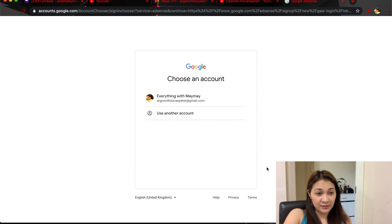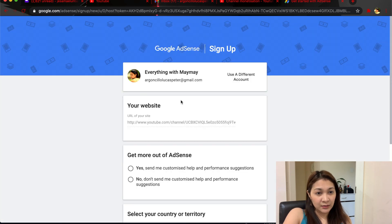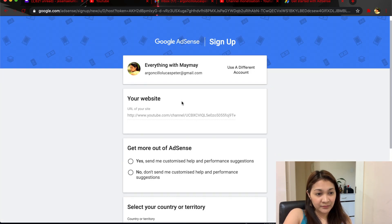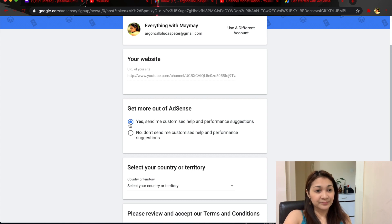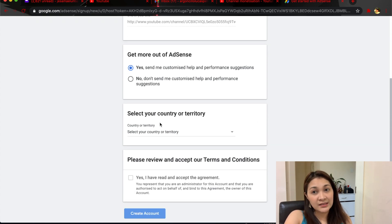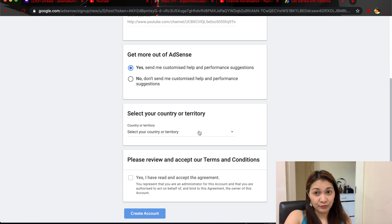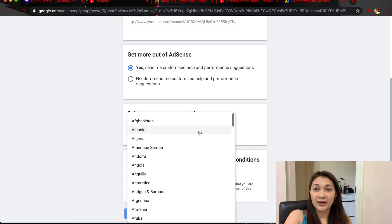I only have one account, so I'm going to press my Everything with My Mind account and add it to AdSense. Get more out of AdSense — yes, send me customized help. Select your country or territory. Since I'm in the UAE, I'm going to choose UAE because I don't know yet how long I'll stay in this country. I'll choose UAE so the PIN gets sent to my address here.